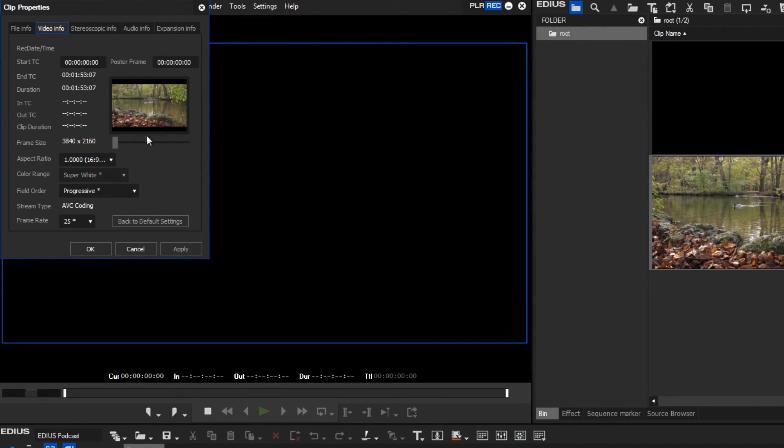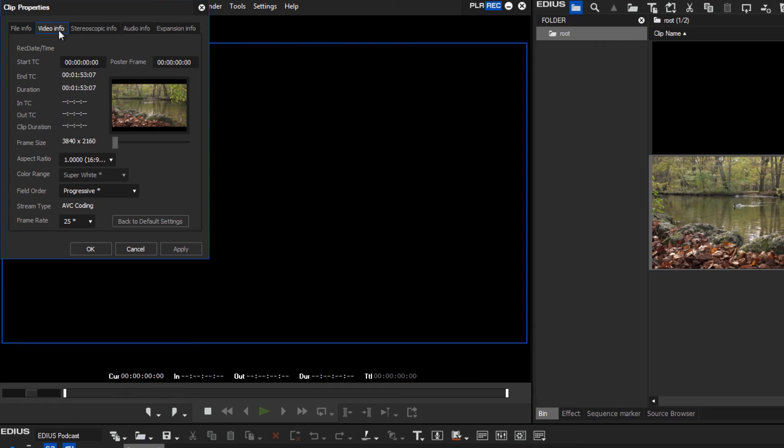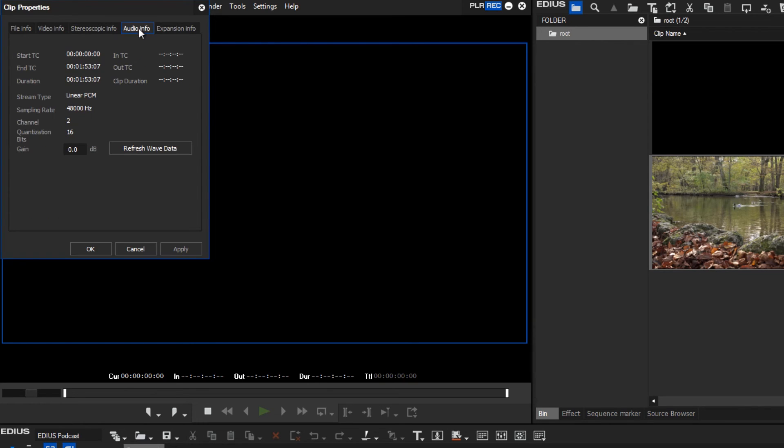In the Video Info tab you can see what image size, field order and frame rate your material was filmed with. In the Audio Info tab you can find the information about how many audio channels your material contains.